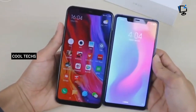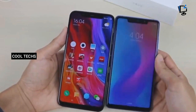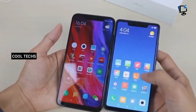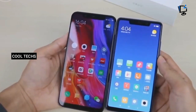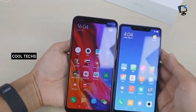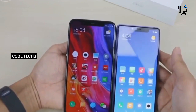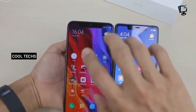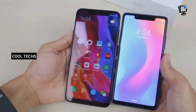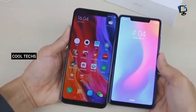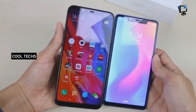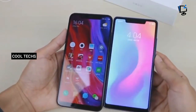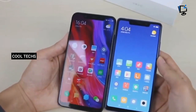In terms of RAM and storage, the Mi 8 carries 6 GB RAM paired with three storage configurations: 64 GB, 128 GB, and 256 GB. Meanwhile, the Mi 8 SE has two RAM and storage options: 4 GB RAM with 64 GB storage, and 6 GB RAM with 64 GB storage.